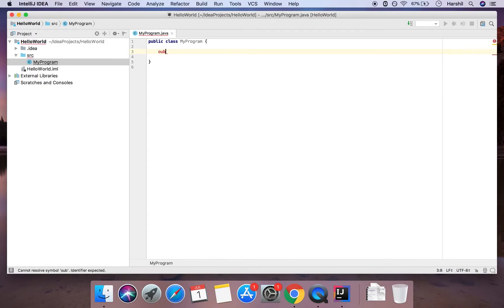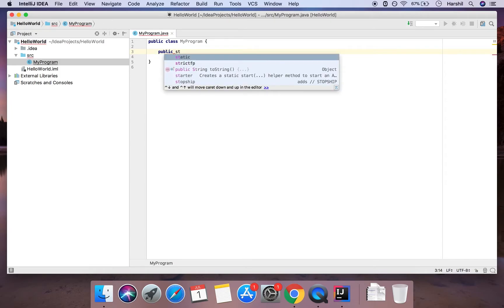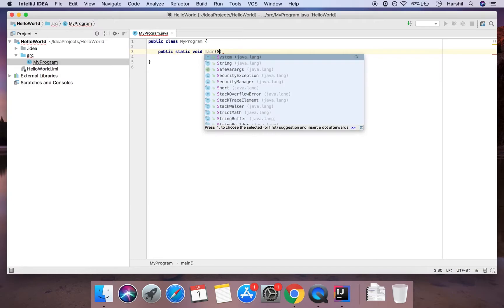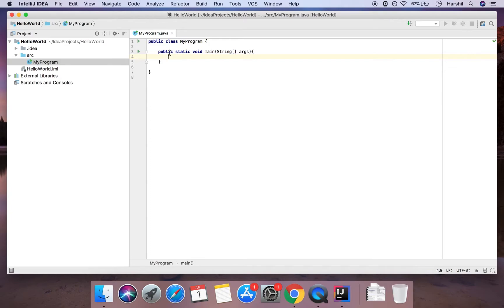First we're going to have 'public' — and as you can see as I'm writing it, IntelliJ has an autocomplete which makes our life a lot easier. So 'public static' — and I'm just going to hit enter — 'void', then 'main'. The main method is going to have something called parameters, which are things that it takes in, and that's going to be in the form of a string array — I'll go into further detail afterwards — and then 'args'. All of this is encapsulated in a scope, defined by curly braces, and anything in these curly braces will apply to the main method.